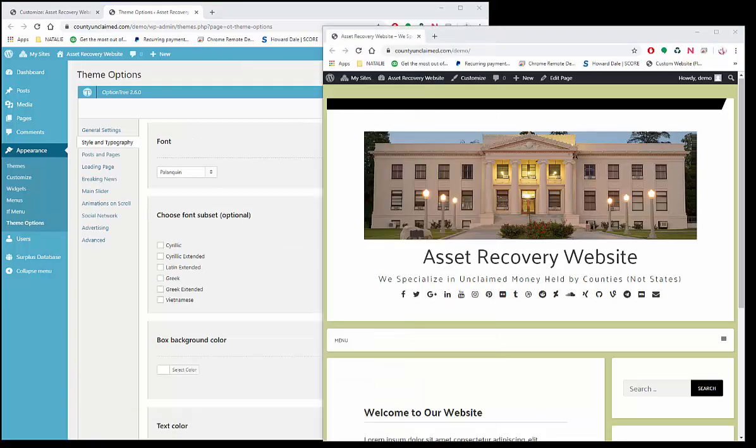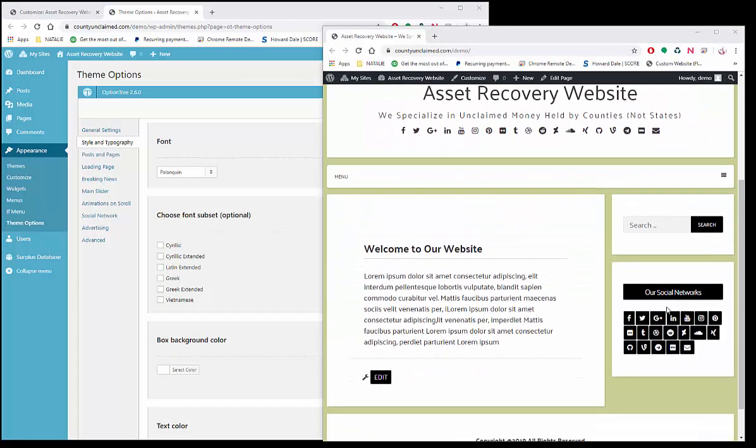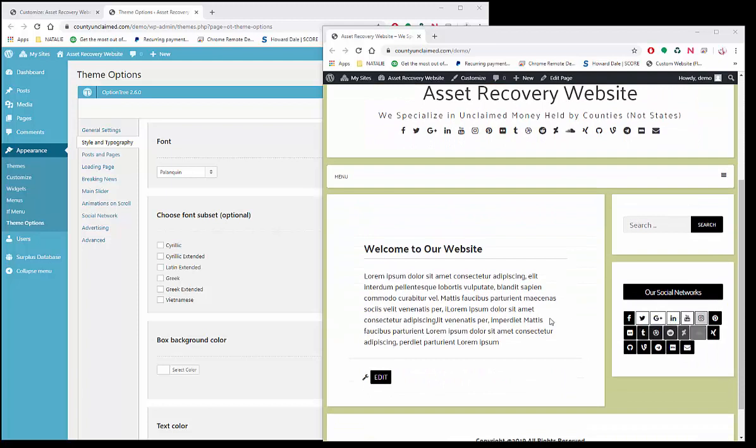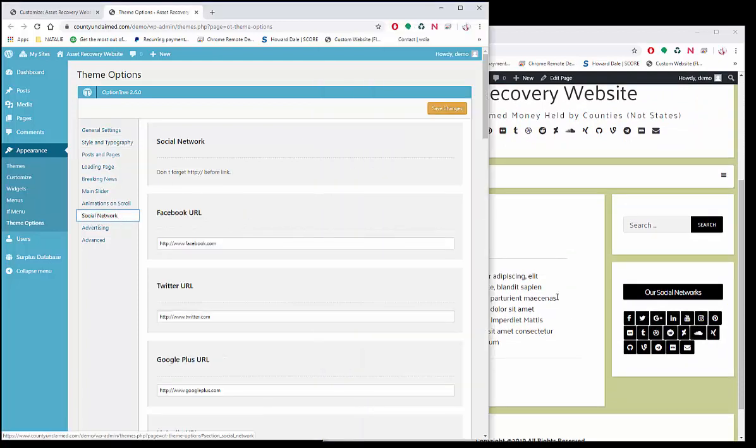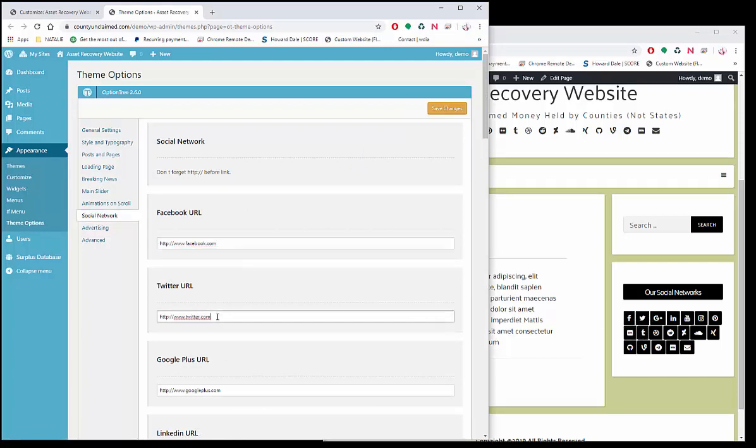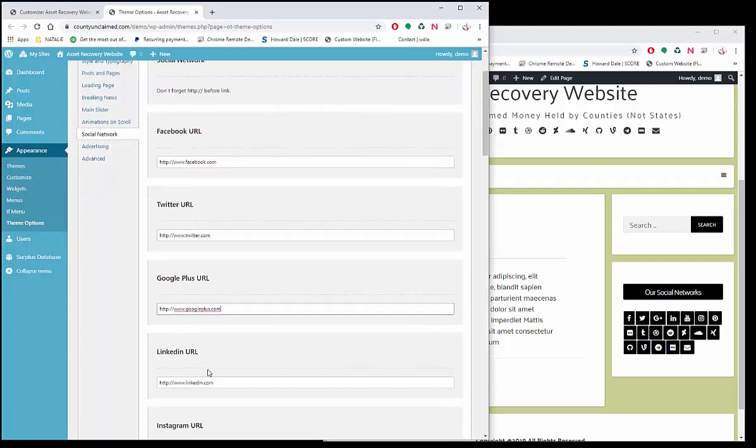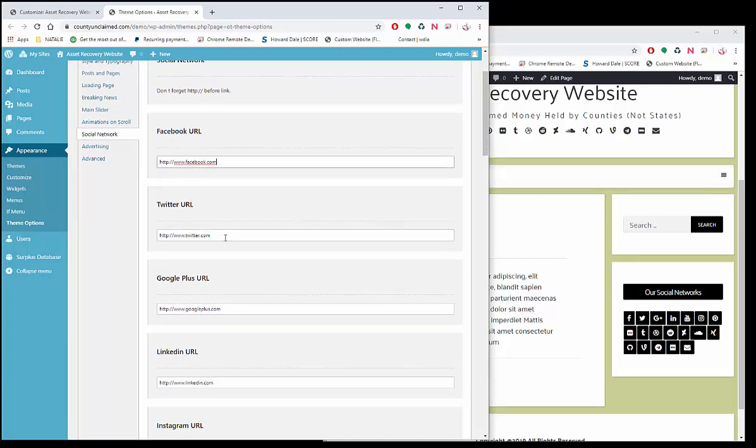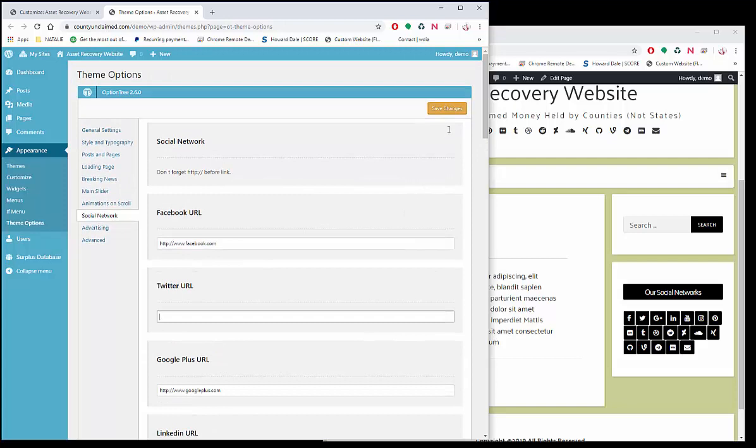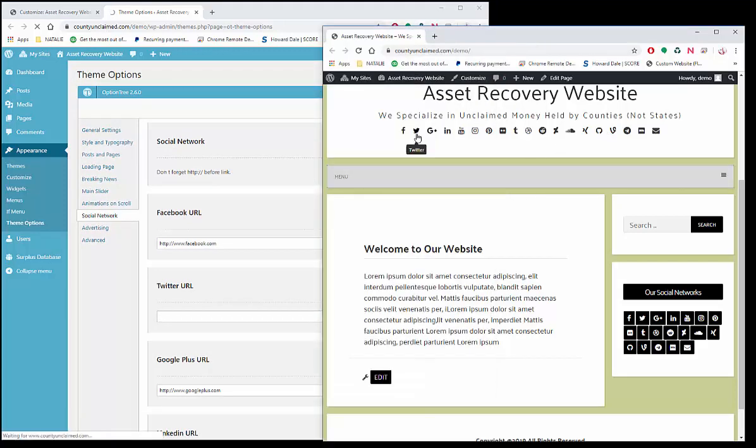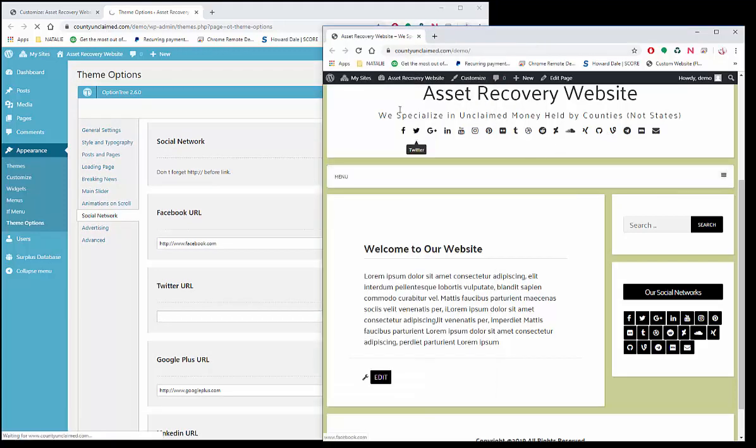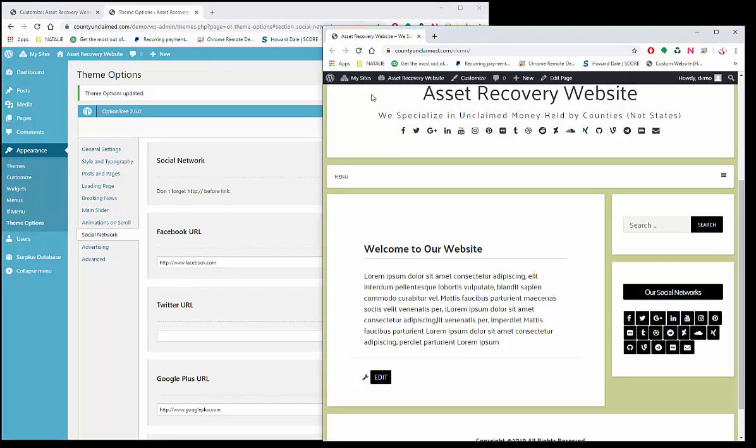And then for all of the social network buttons you see here and here on the sidebar, that would be under here Social Network. And the reason you're seeing the buttons is because I have just the URLs in there already. If you take one out, if you don't want Twitter, you would just take that out and click Save and then you see the Twitter here, I'm going to refresh the page.